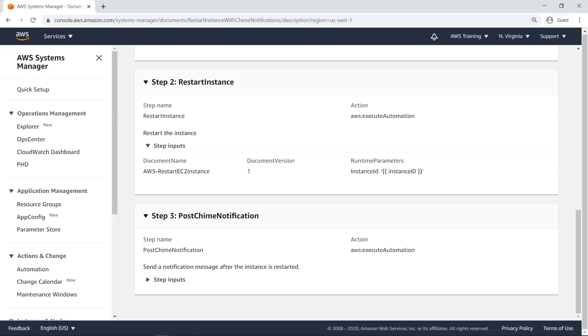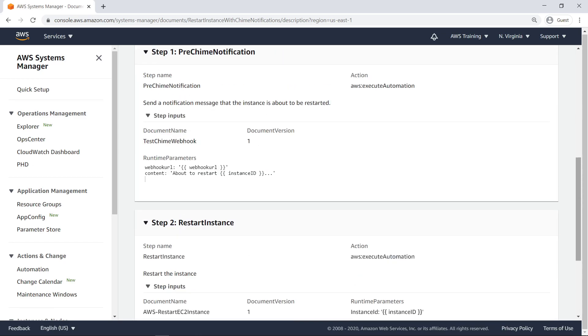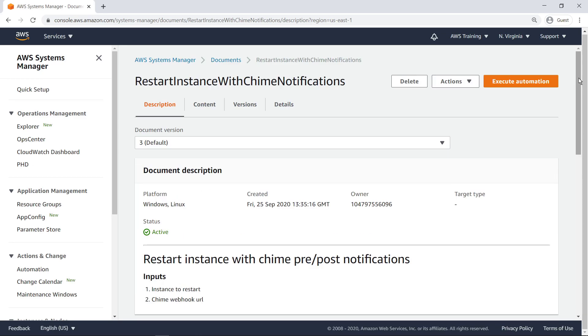The final step, which is similar to the first step, sends a message to the chatroom after the reboot has finished. Let's execute the automation runbook.